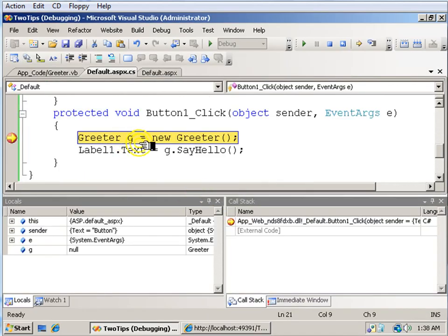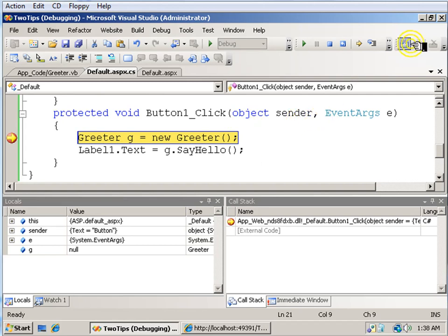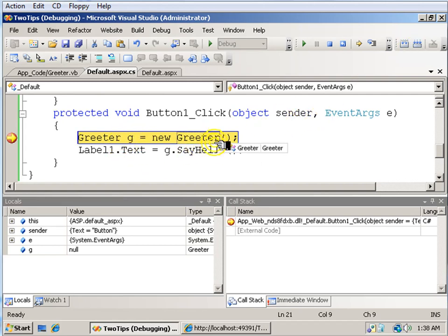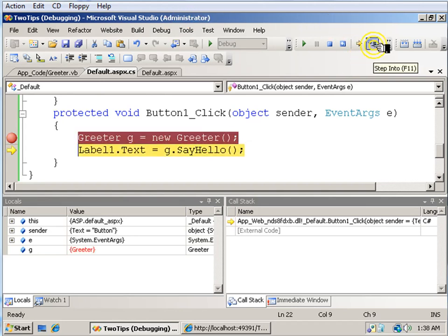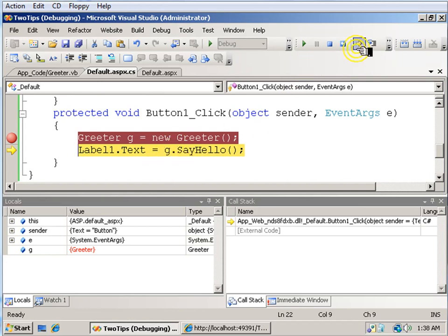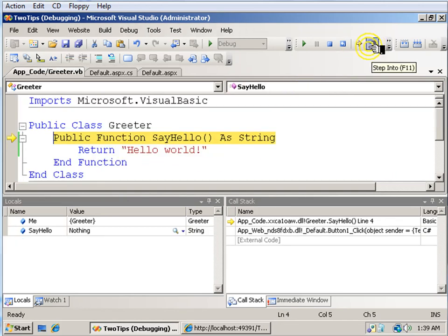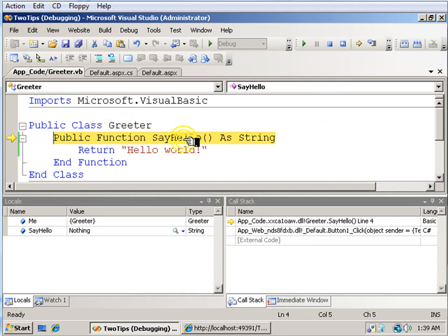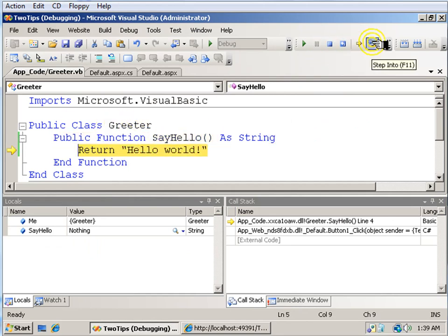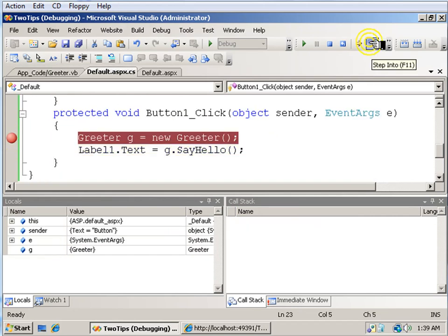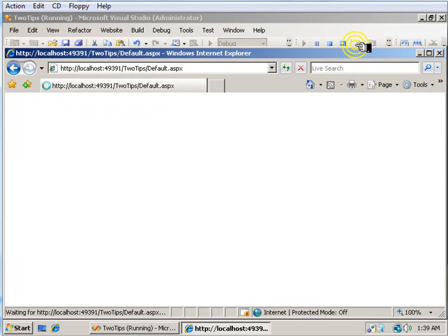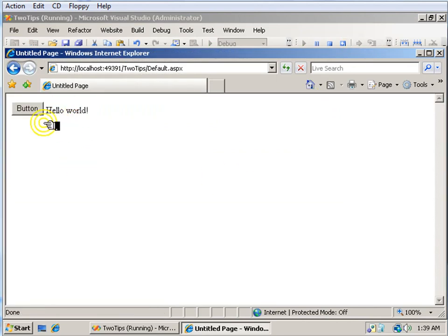And here we see that when I've clicked the button, the new greeter object is created. So when I hit F11, I'm stepping into my new G class, which will call say hello. So here I am in the greeter class say hello function. It returns hello world, the label is set, the method ends, and there you have it.